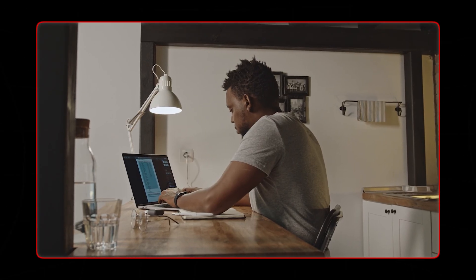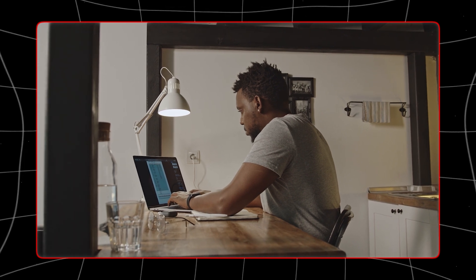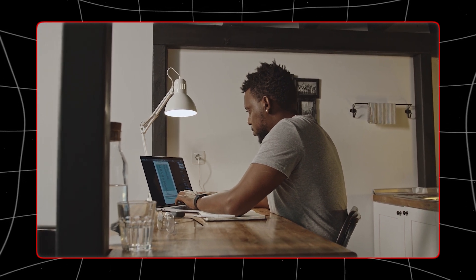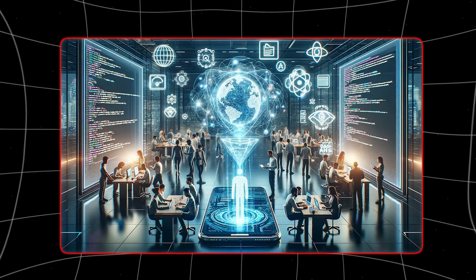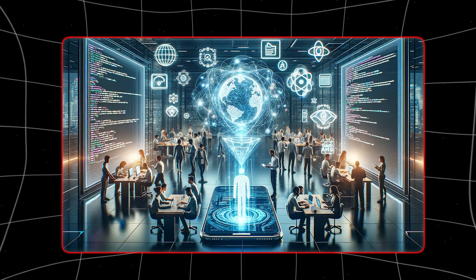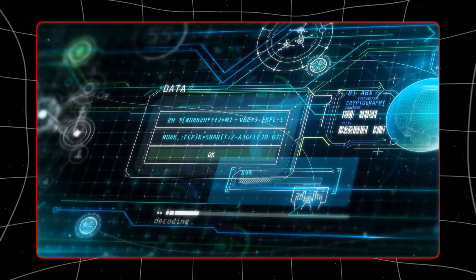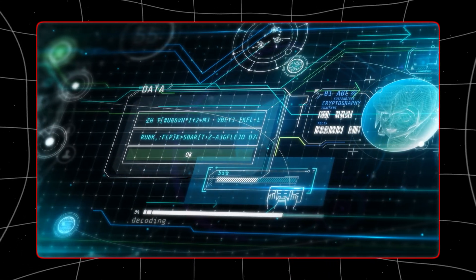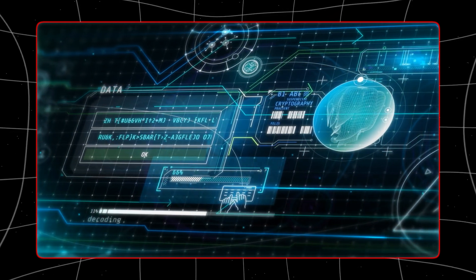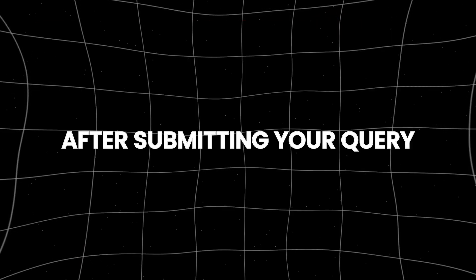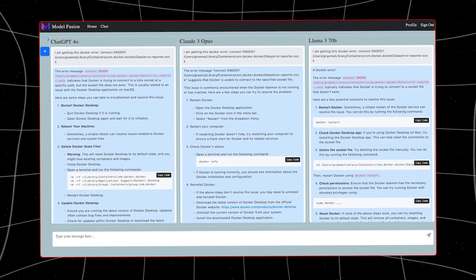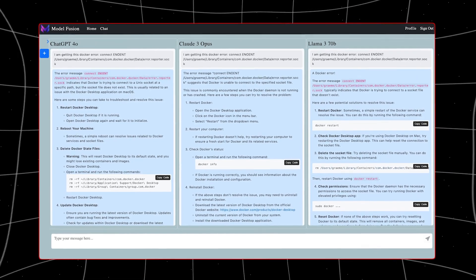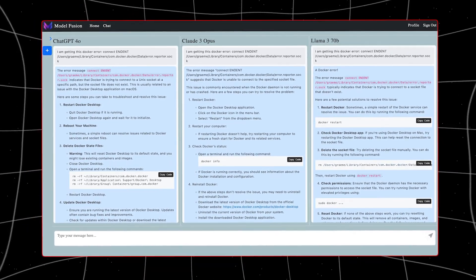Once you've selected the models, you can type your query or prompt into the common input field. This centralized input method simplifies the process, as you only need to enter your question once rather than individually for each AI model. After submitting your query, you'll receive responses from all the selected models simultaneously.